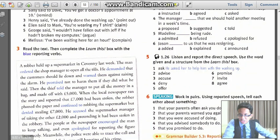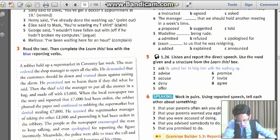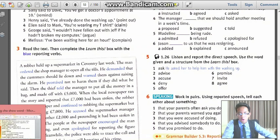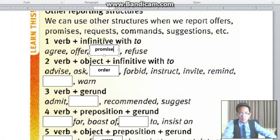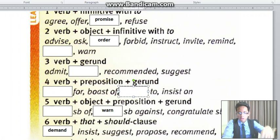Phone the paper and confess to robbing. So 'confess to robbing' — preposition, then a verb-ing. So verb plus preposition, then a gerund. It is group number 4, right here, because it says 'confess to' — so it must be put into the part with 'to.'